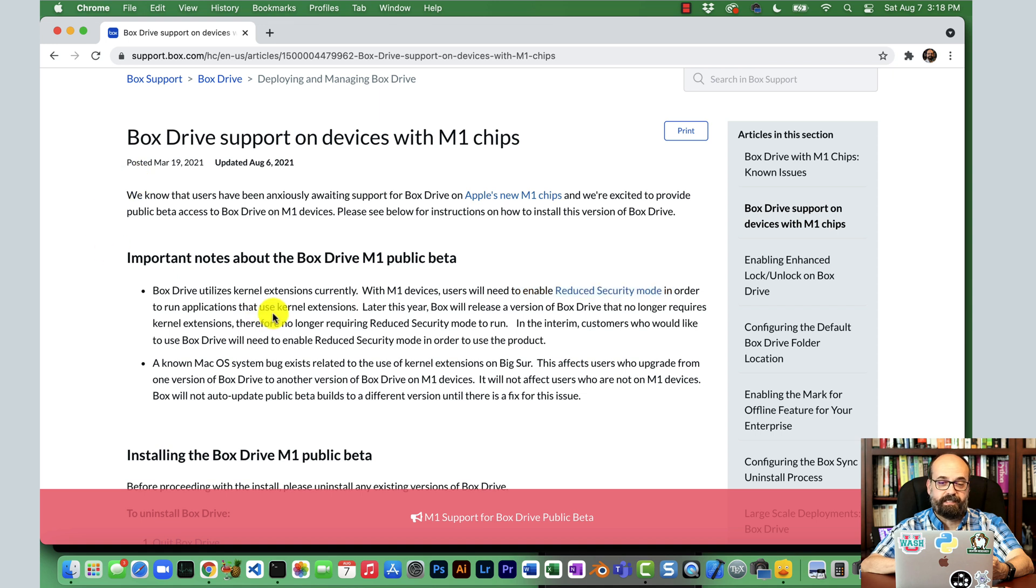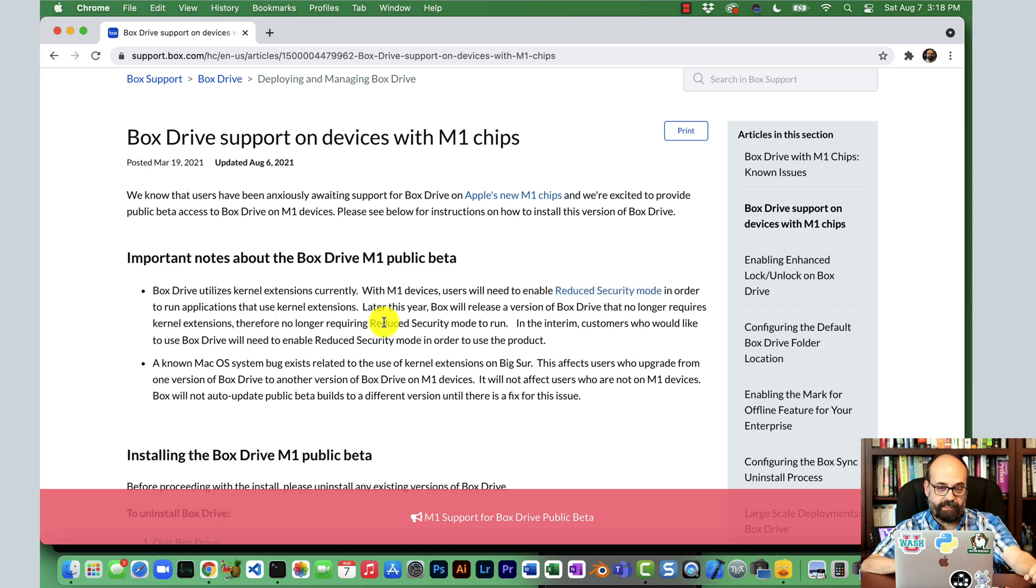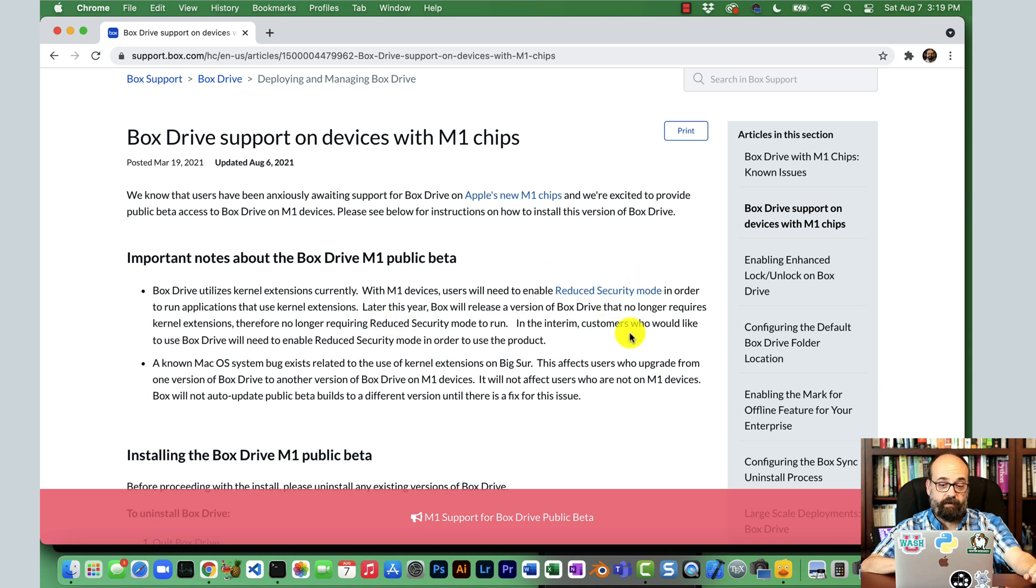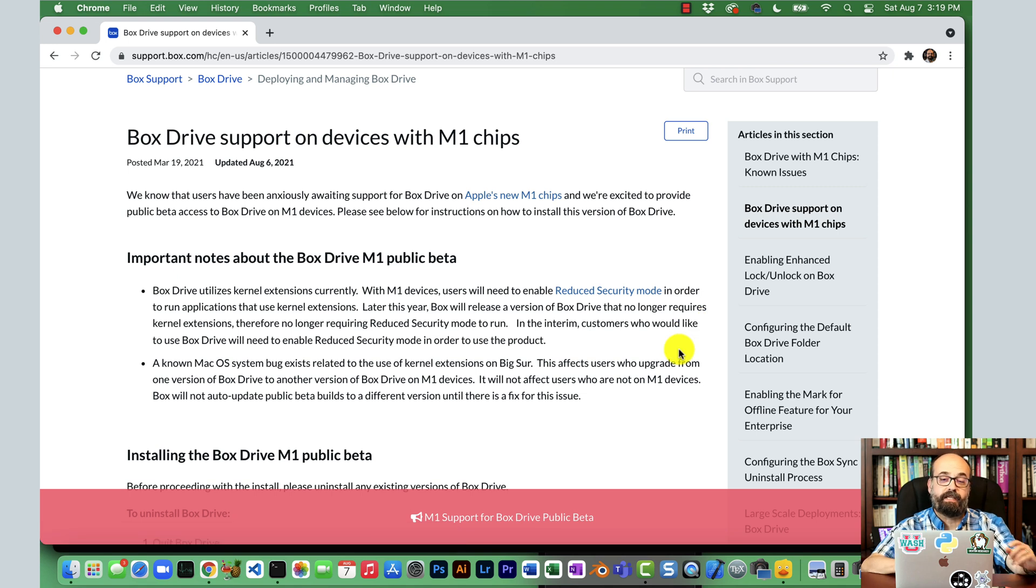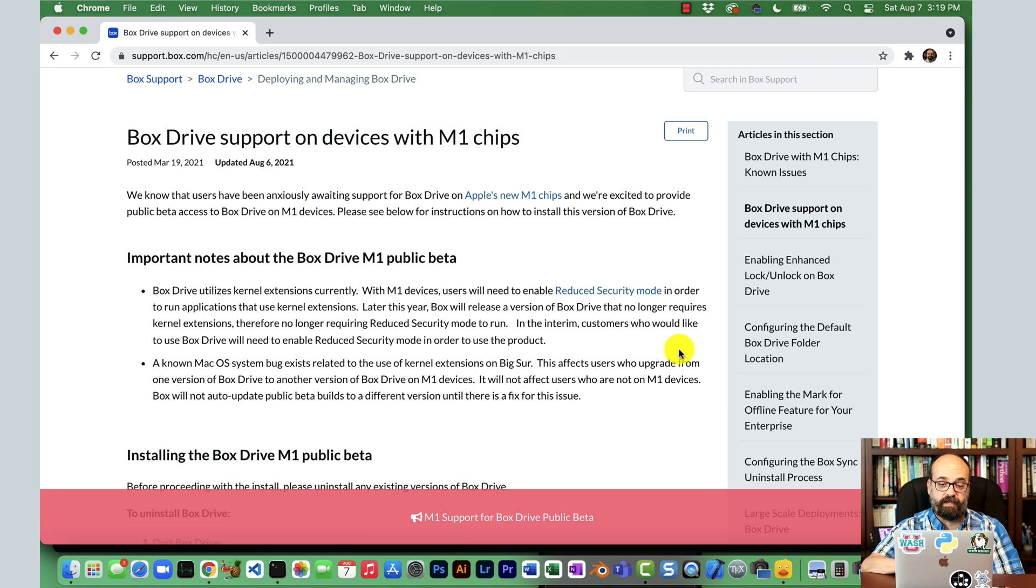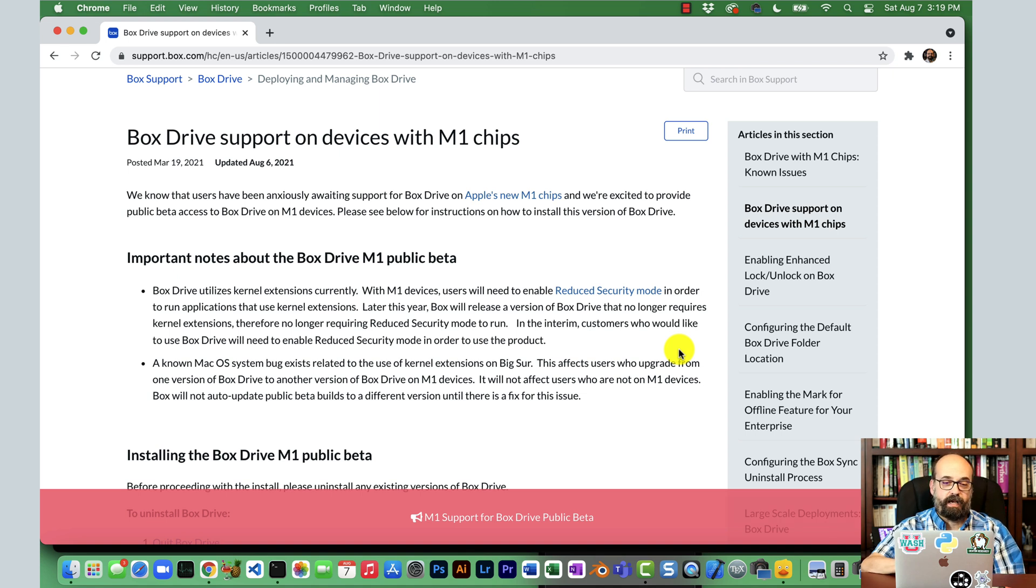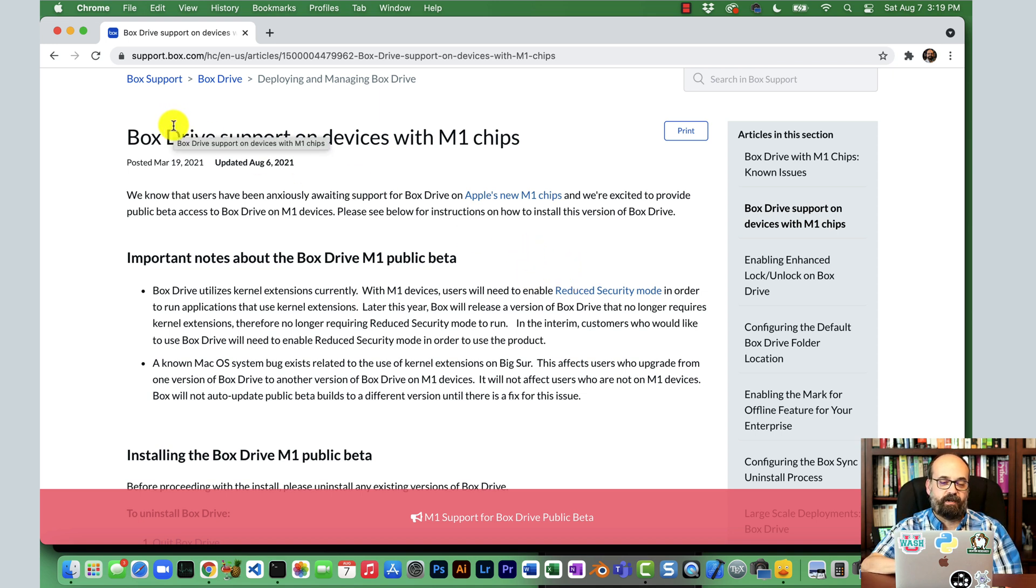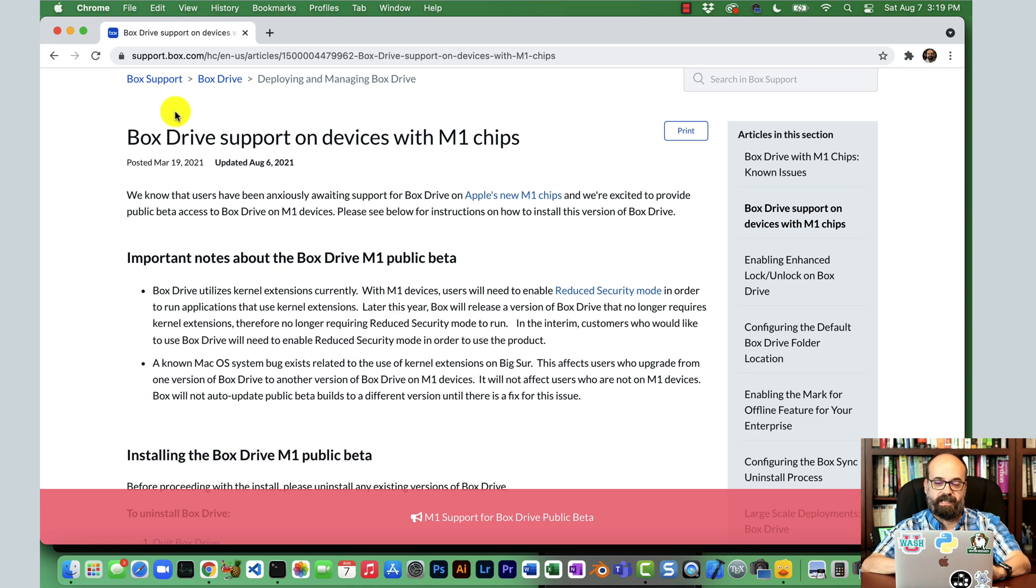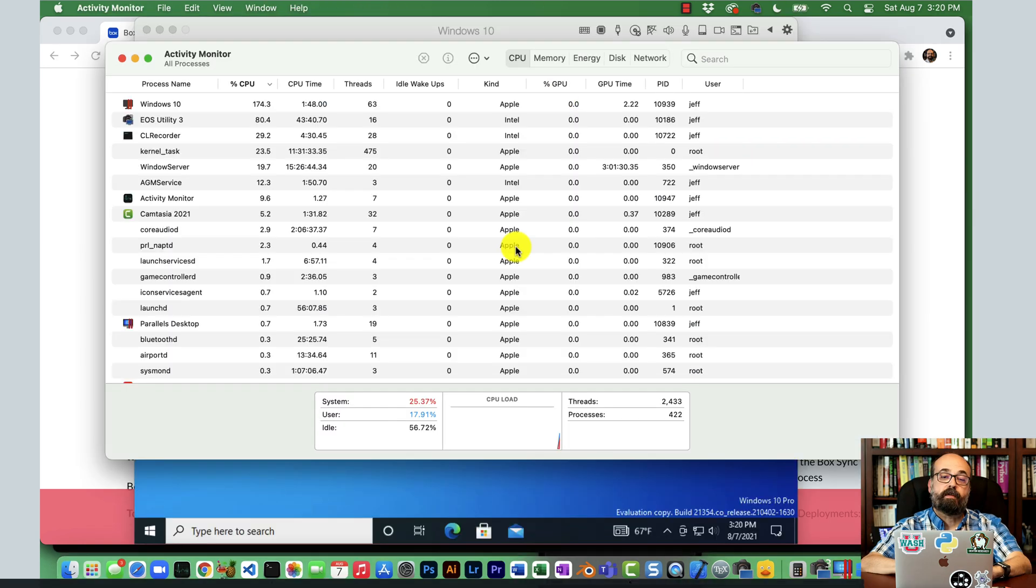So I'll just use the web client for Box. I don't use Box a whole lot anyway, but I do need to use it with the university. Once they fix that, I will install Box onto this computer. But you'll see programs that make use of kernel extensions and they just don't run as well as you might hope. Have any of you tried the reduced security mode? Let me know in the comments how that has worked for you.